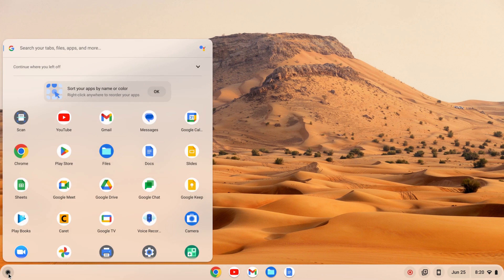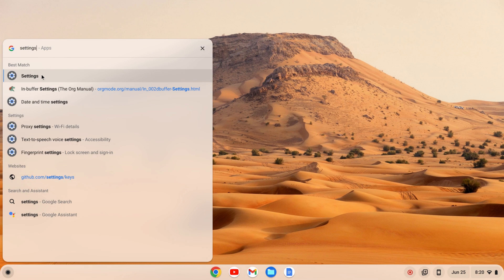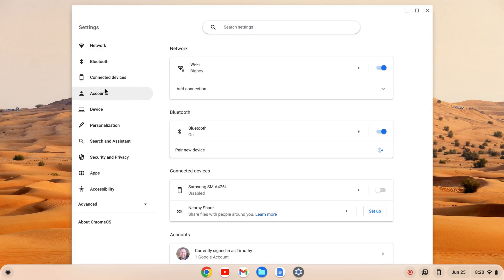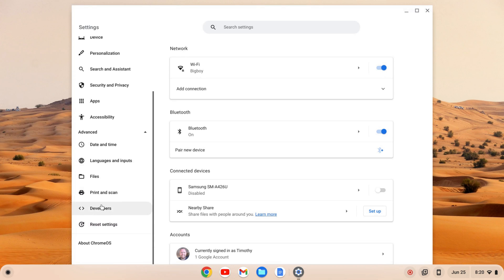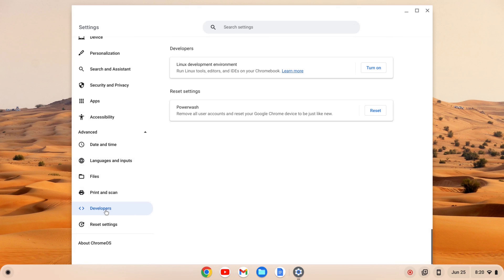I'm going to click on my launcher, then search for settings and click on settings. On the left-hand side I'm going to go down to Advanced and click on that. Once I click on it, it'll expand and I can click on Developers.